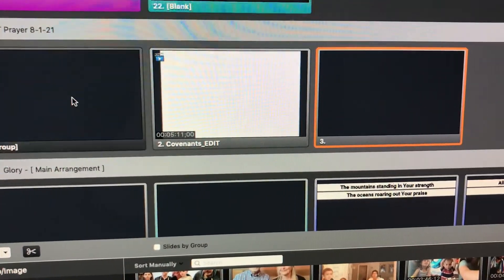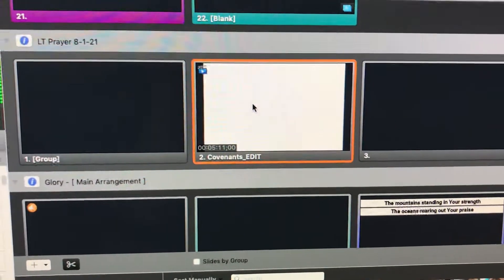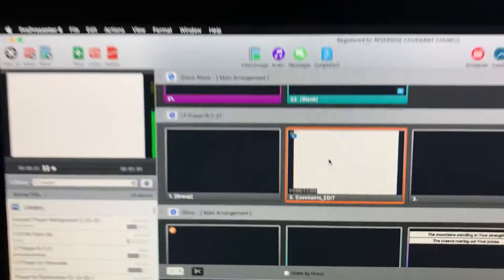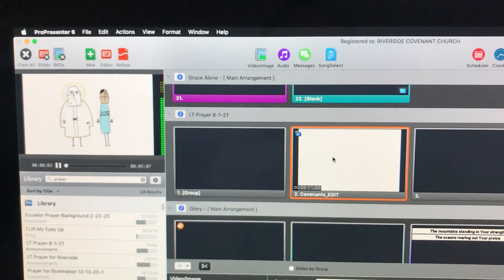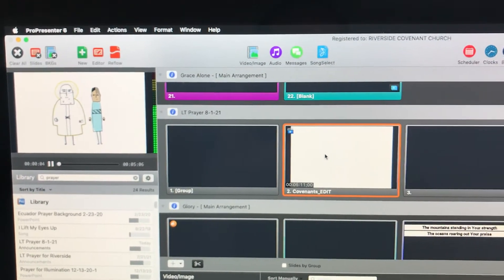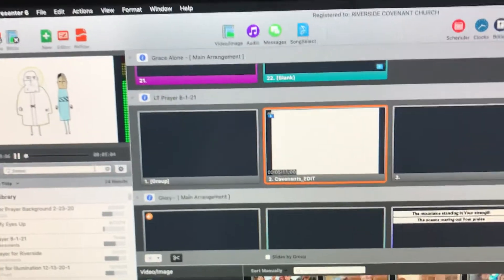Now we can test it — and it's playing. It should play all the way through.